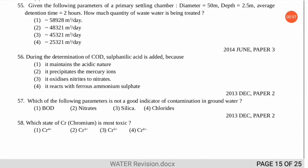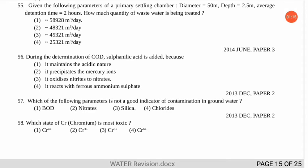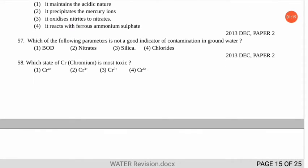Question 57 asks which parameter is not a good indicator of contamination in groundwater. The correct option is number 3 — silica. It is not a good indicator, whereas chloride, nitrates, and BOD are indicators of water contamination in the ground zone.